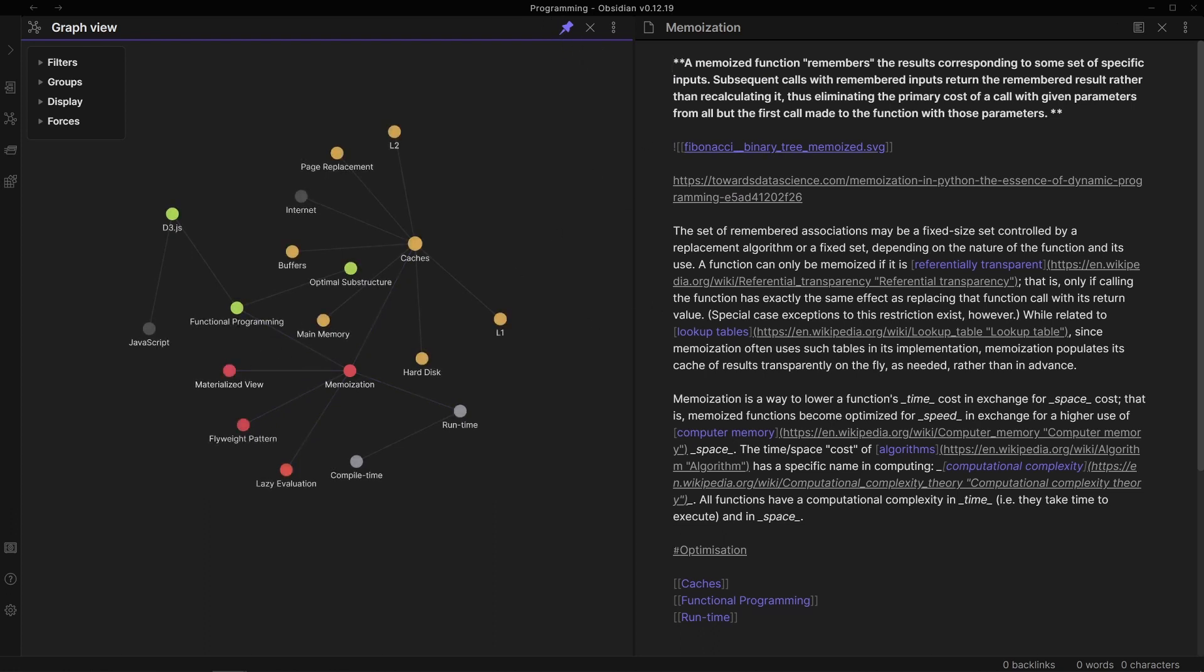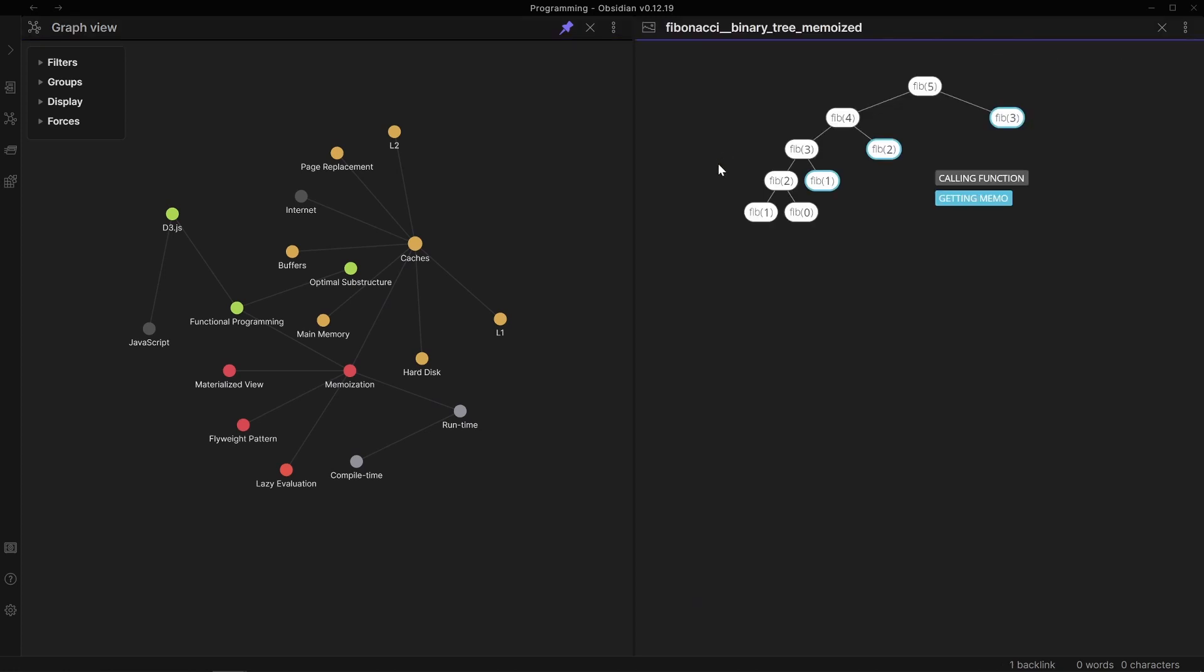If I want to store images I can, which is very handy for me as a visual learner. Here, a Fibonacci binary tree memoized.